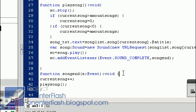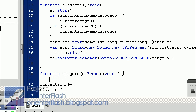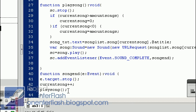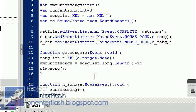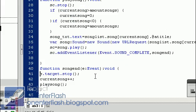There's just one difference. We want to put e dot target dot stop. This will just ensure that the sound channel, which is the target of this function, will stop when you are done. So, since we have everything all written out, let's try it out.